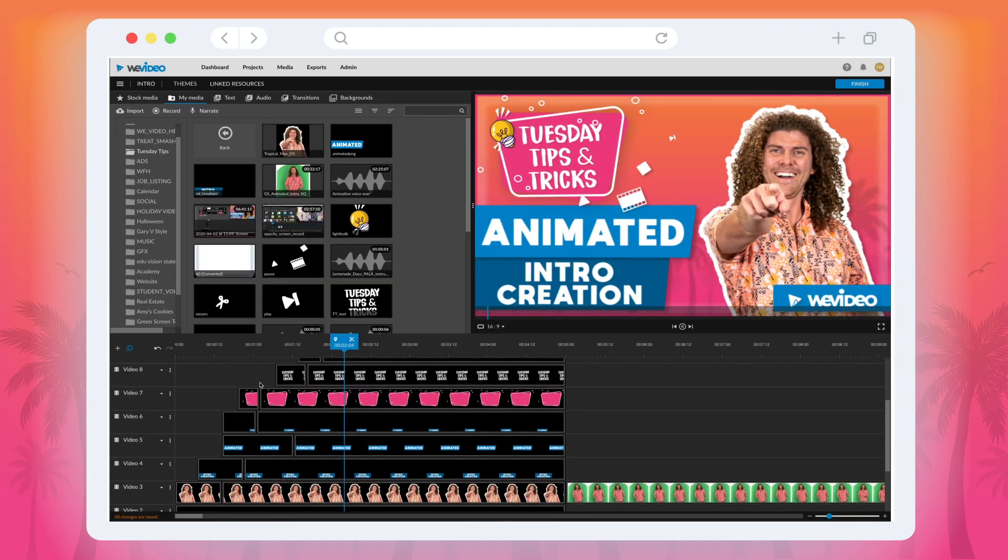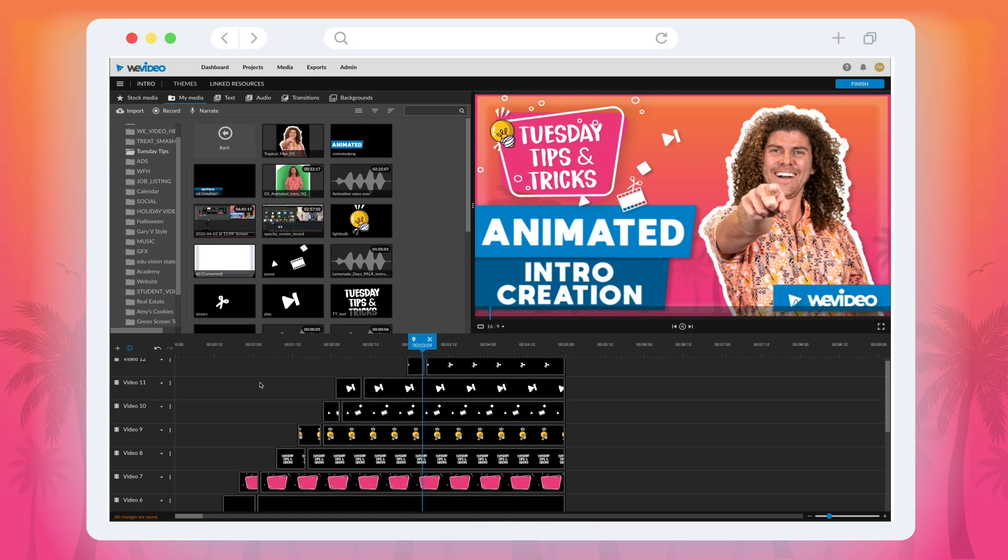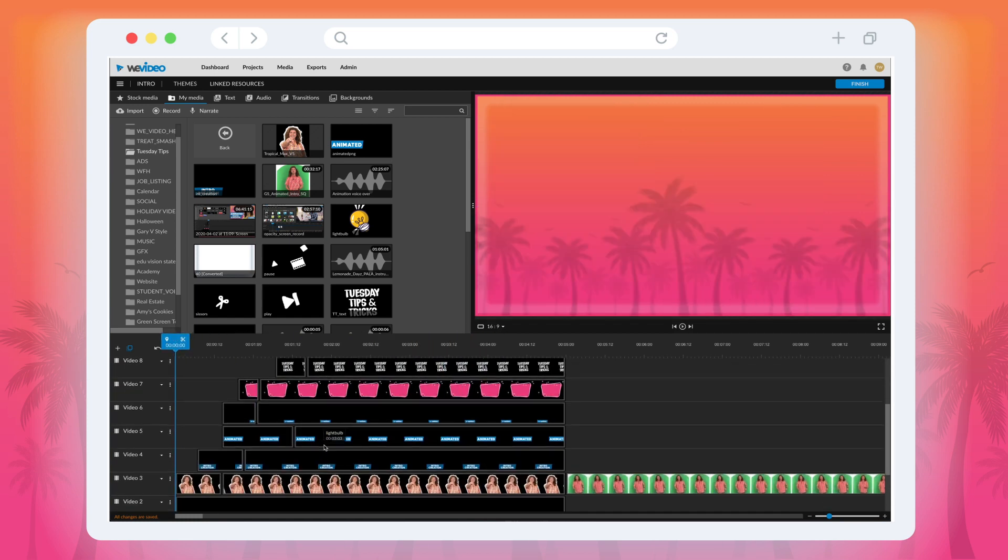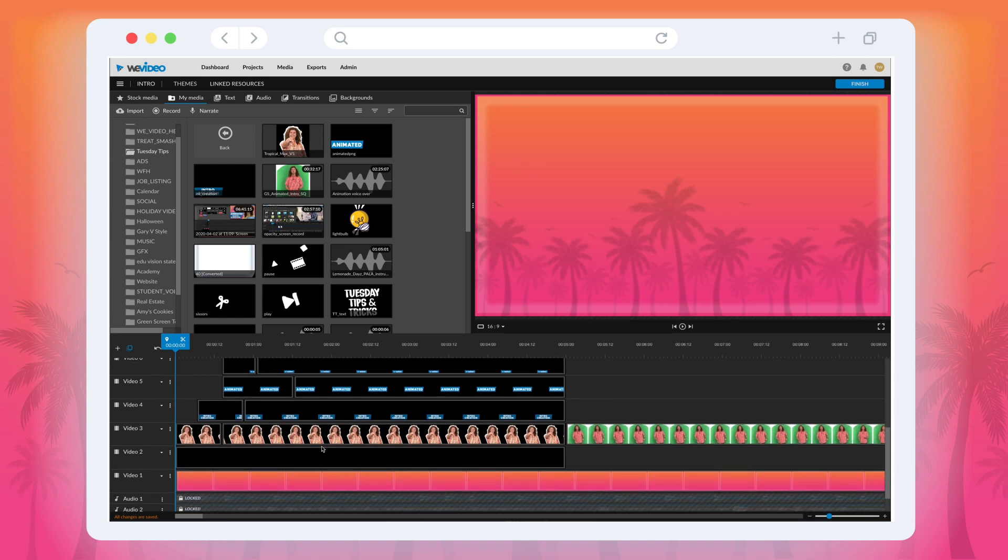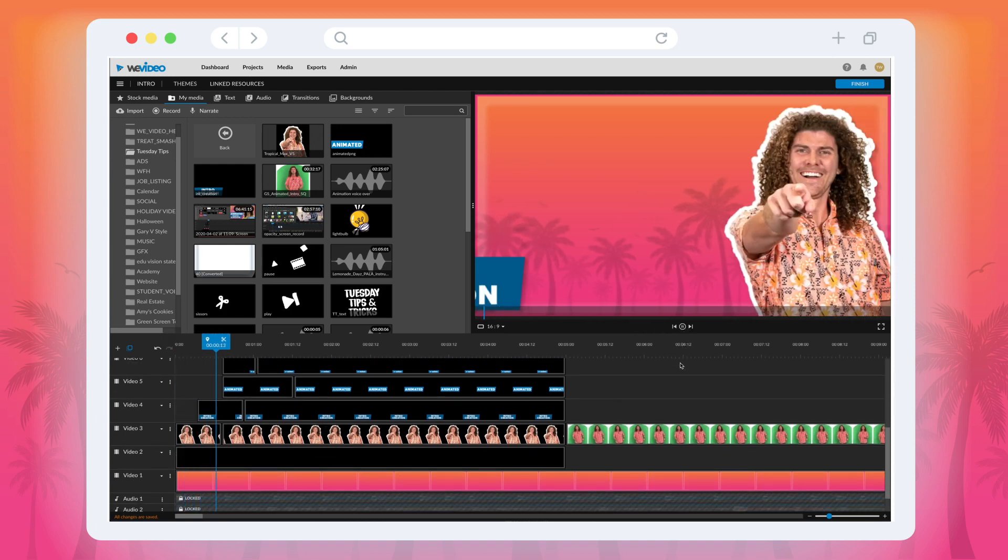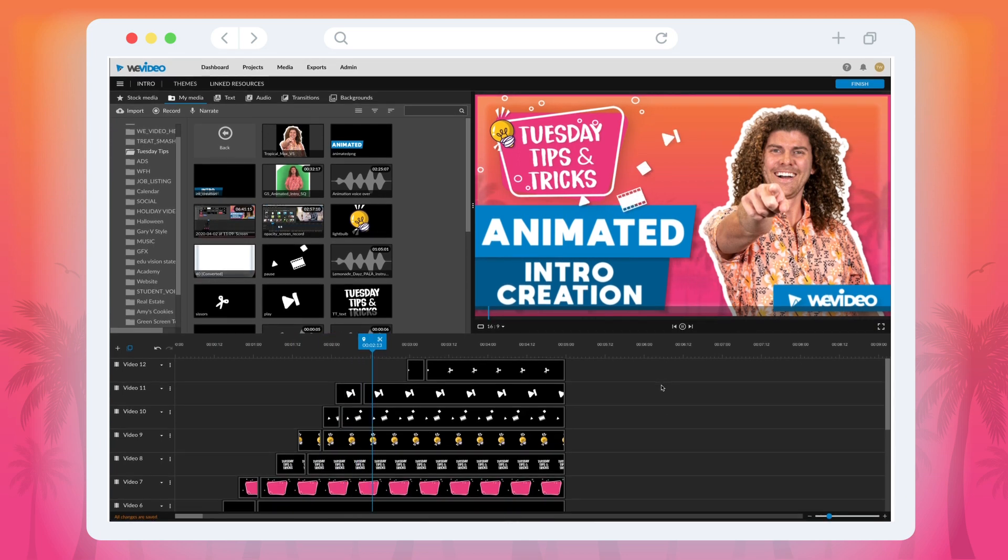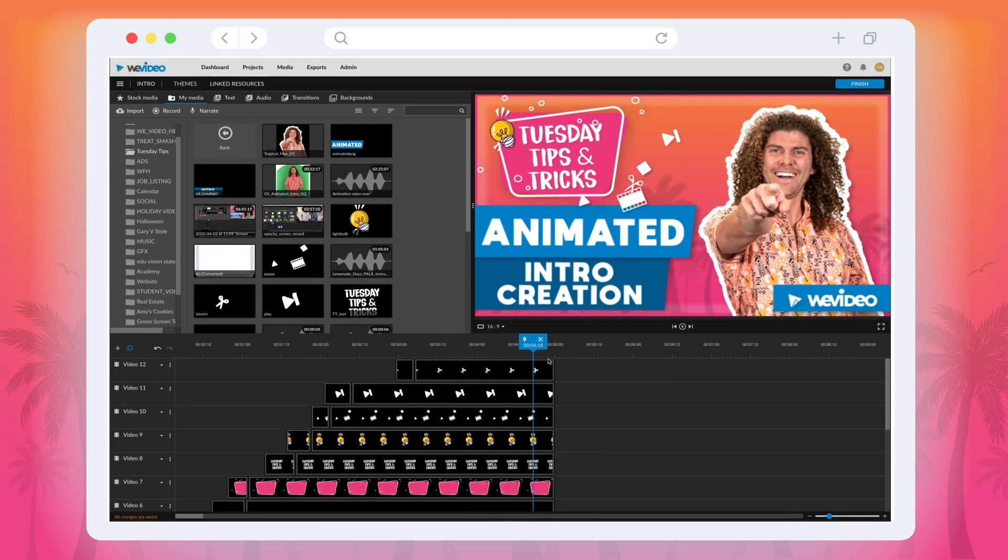Our clips are all stacked in a staggered layout like an upward staircase. This is because we didn't want all of the animation to happen at the same time. Since this is a time-consuming process, we recommend saving this as a project that you can reuse as a template for multiple videos, just like we have.